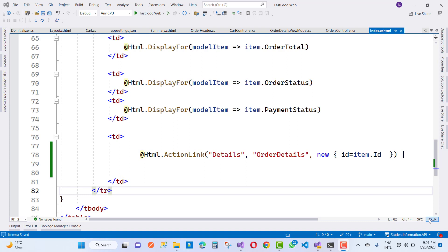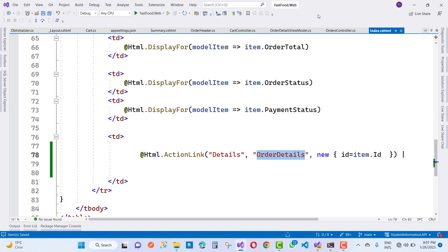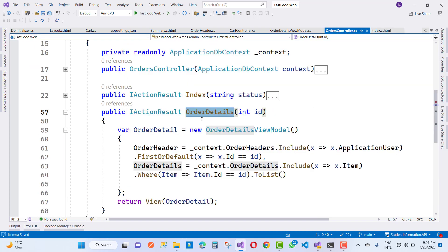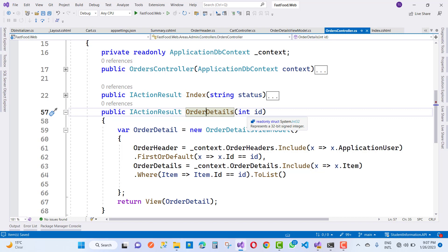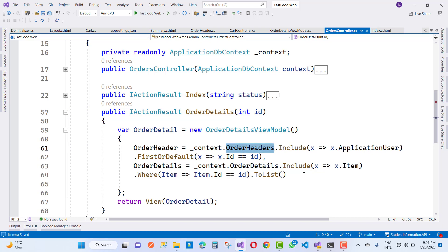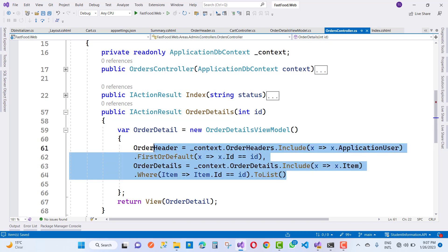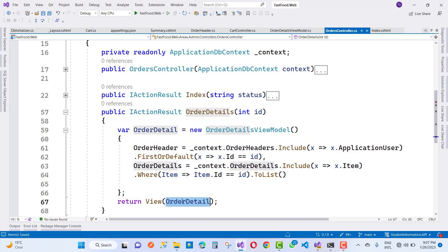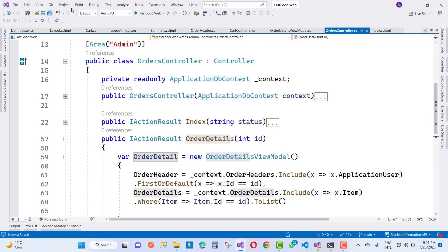Change the action method to order details. In the order details you have an OrderViewModel. The OrderViewModel contains topics related to the order: that is OrderHeader and a list of OrderDetails. OrderHeader is from context.OrderHeader.Include, and OrderDetails is from context.OrderDetails.Include with items.